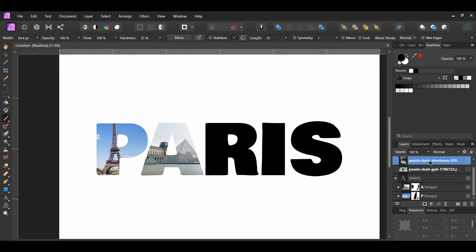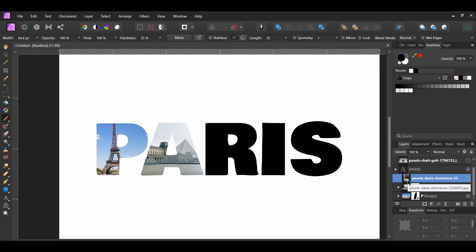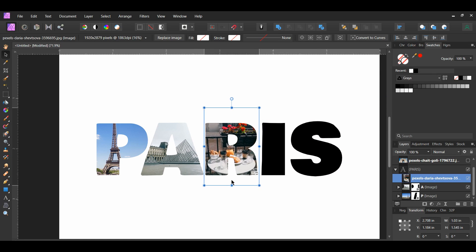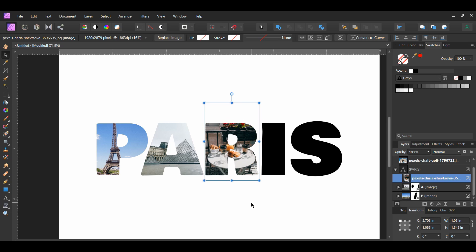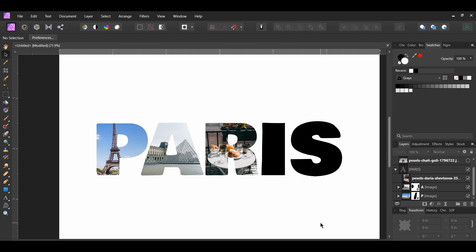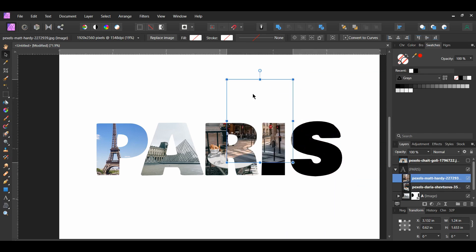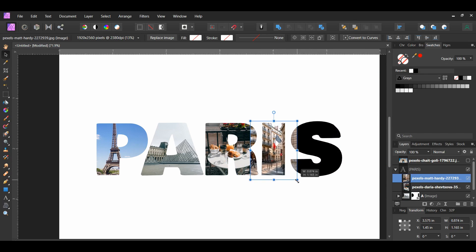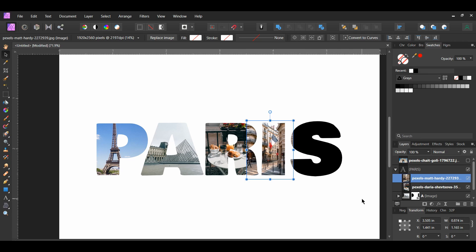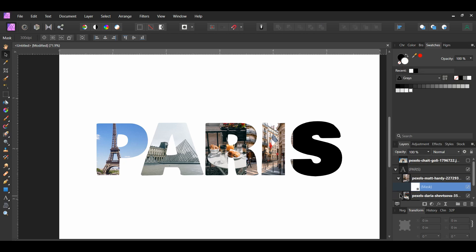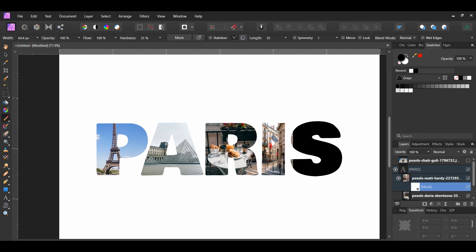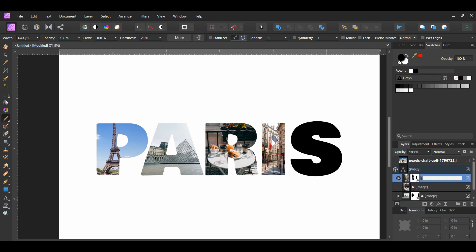Select the third image and drag it inside the text layer, then turn it on. I'm using the food picture. Grab the Move tool and resize the image — for this particular image, there was no need to mask anything. We'll do the same steps for the last two words of Paris; I'll speed up the video for this part. I placed the image of the French flag over the 'I' and the picture of the Arc de Triomphe over the 'S.' I also added a mask to both of these layers. Don't forget to label the layers in the layers panel.